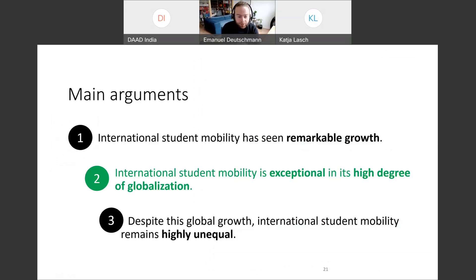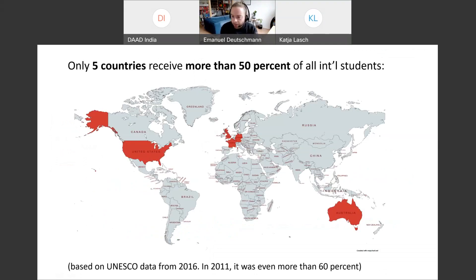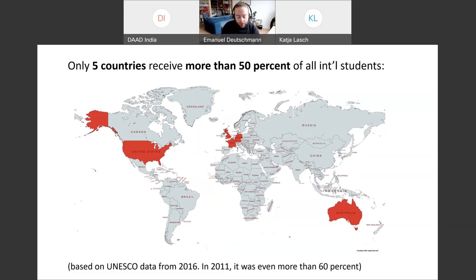Moving to my third point: despite its global distribution, international student mobility remains highly unequal. To start with a single figure: only five countries receive more than 50% of all international students — the United States, UK, Australia, France, and Germany. You would expect five countries to receive just 5% in an equal distribution, but it's more than 50%, and a few years ago it was even more than 60%.